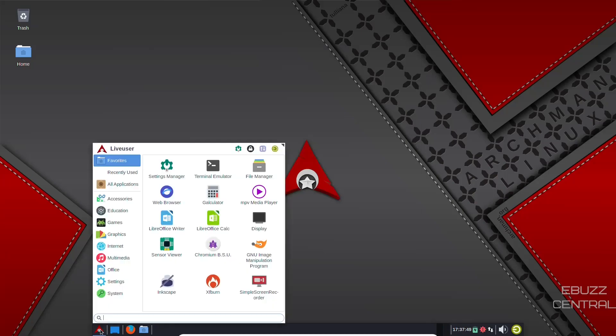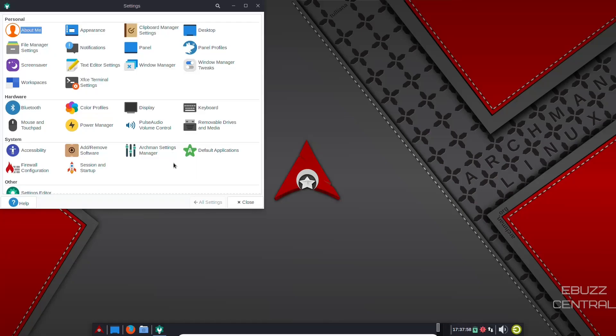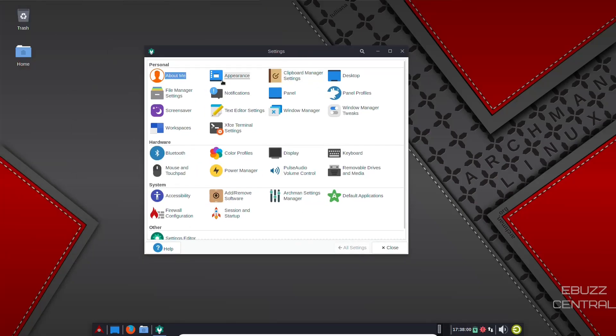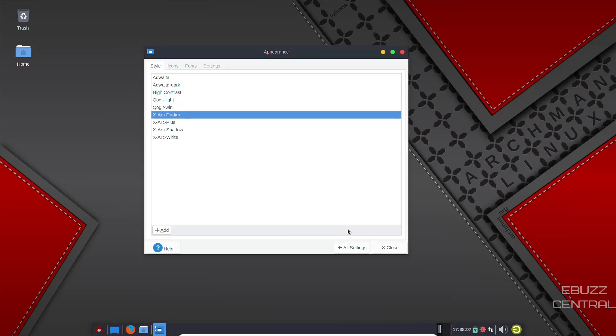And let's go down here. I like their take on the applications menu. Right now it's showing all of your favorites. Settings manager. Let's go right there real quick. Over on settings manager, you've got about me, you've got appearance. Let's check appearance. Right now we're using the Kogor window. I'm going to leave that, or you could go X arc dark. But I'm going to stay with the win.